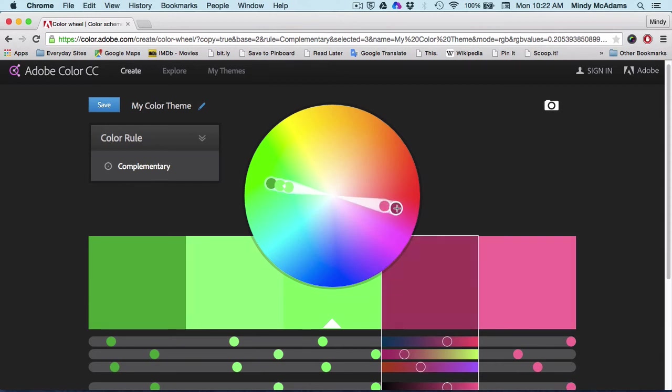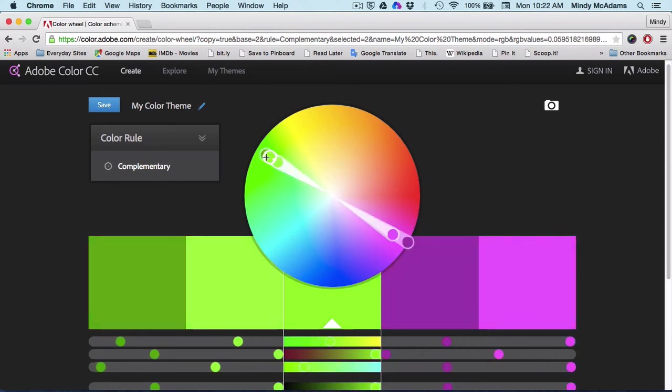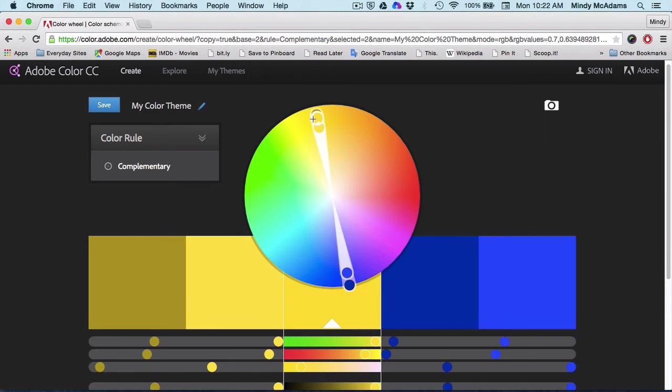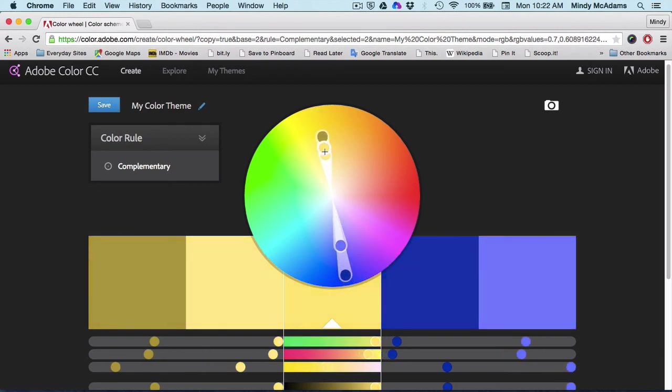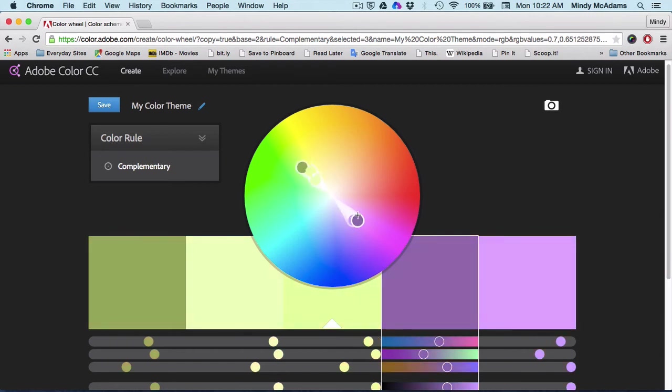And if you're out to the edge of the dial, you're going to get really intense, heavy colors that kind of, it would maybe hurt your eyes on a website if all the colors were this intense. So you want to pull the hands of the clock in toward the center to get more subtle colors.